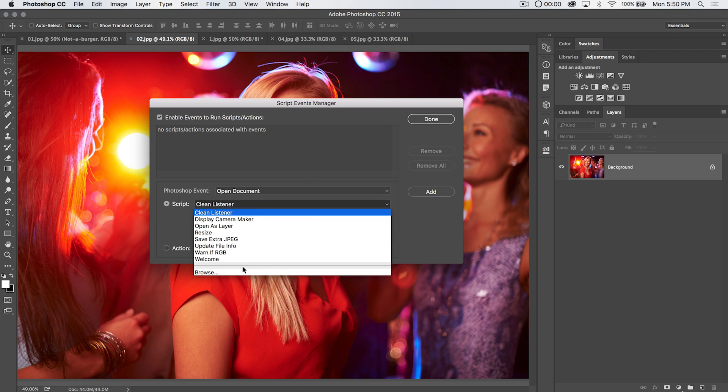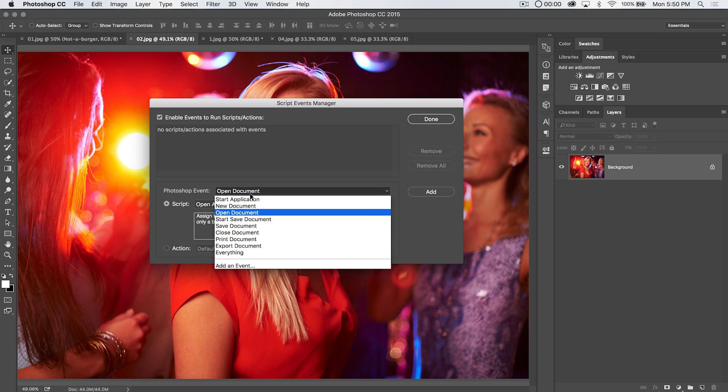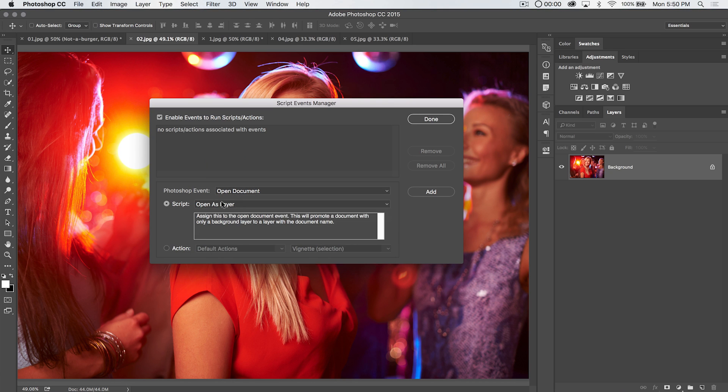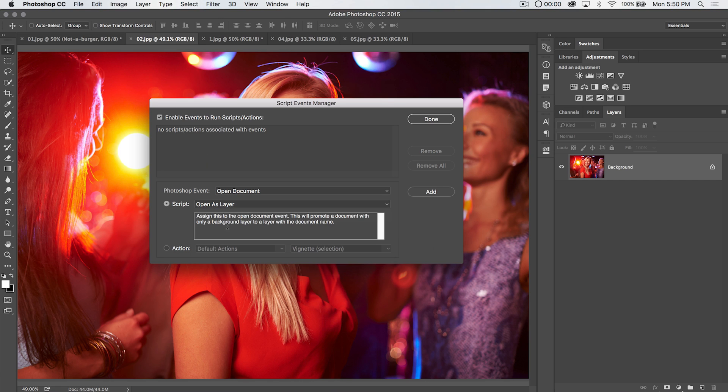This script will be executed literally every time a document is opened in Photoshop. There's a built-in script, where it's open as layer. This is the one that I want. By the way, there are a bunch of different Photoshop events you can choose from. I'm just choosing open document. The script I'm going to choose is open as layer.